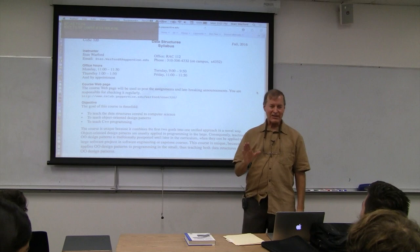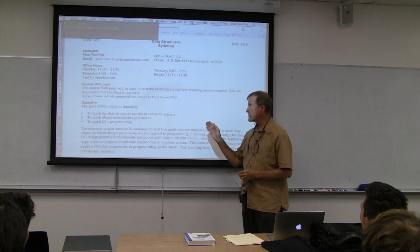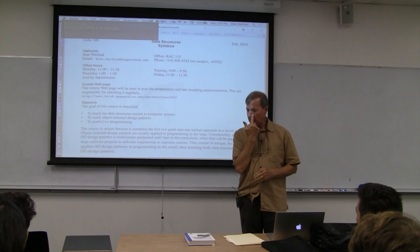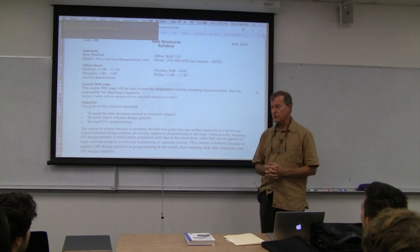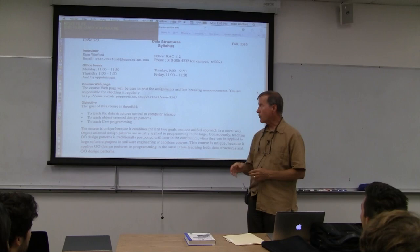Welcome to Data Structures, Computer Science 320. The syllabus is on the course web page. We are going to be recording the lecture this time for iTunes U. The last time this class was recorded was about five years ago, and a lot has changed since then, so we're going to update the recording on iTunes U.